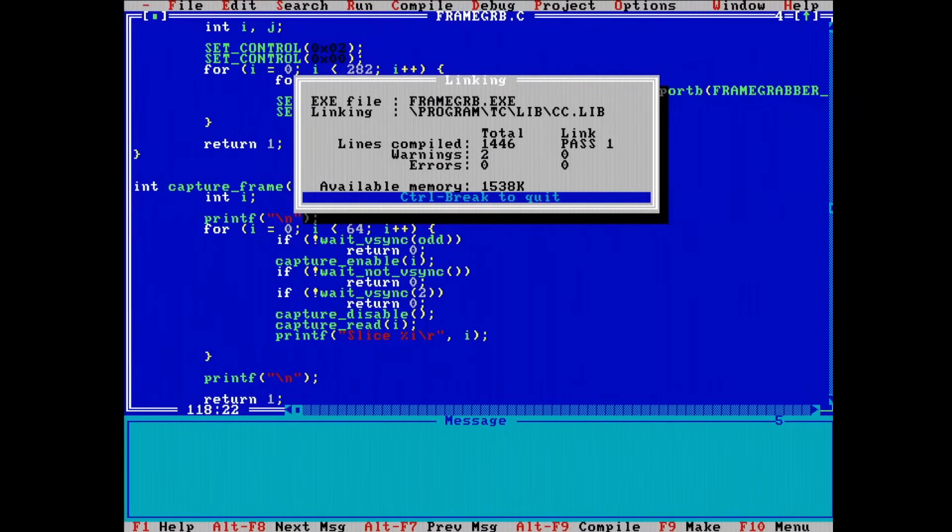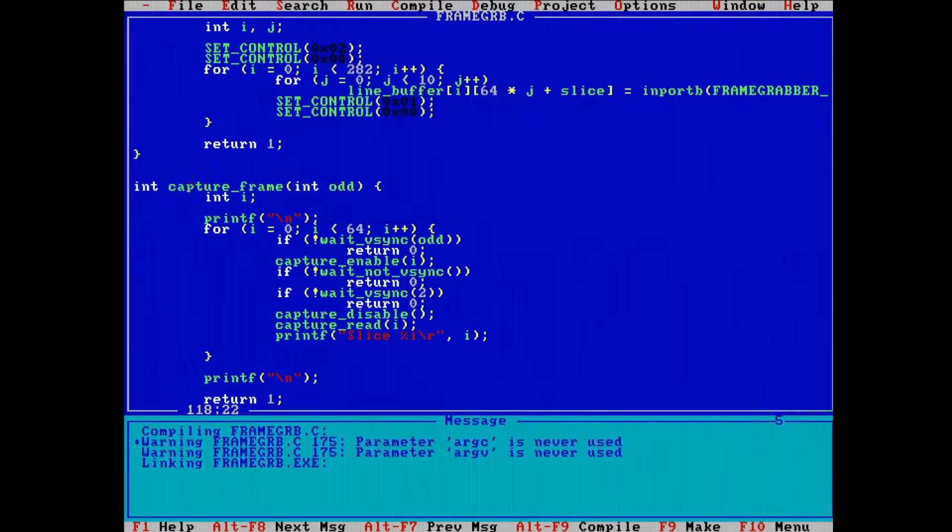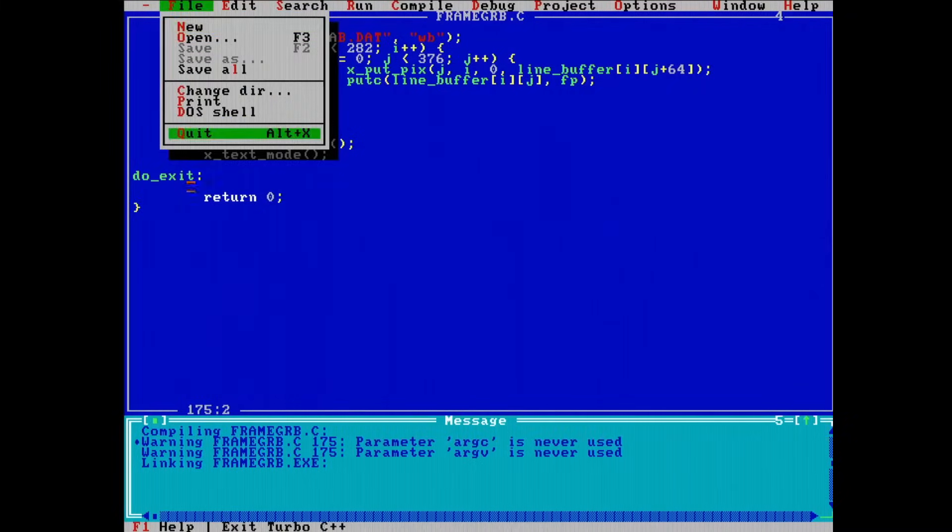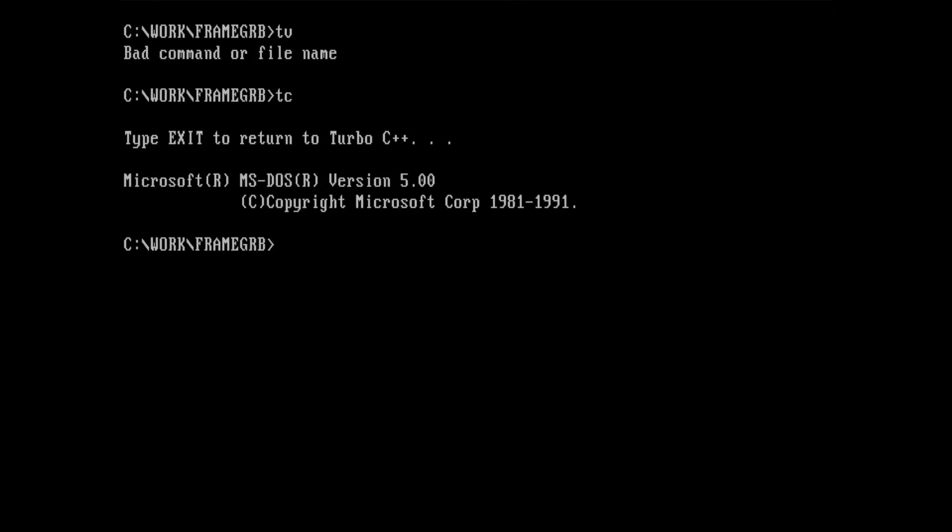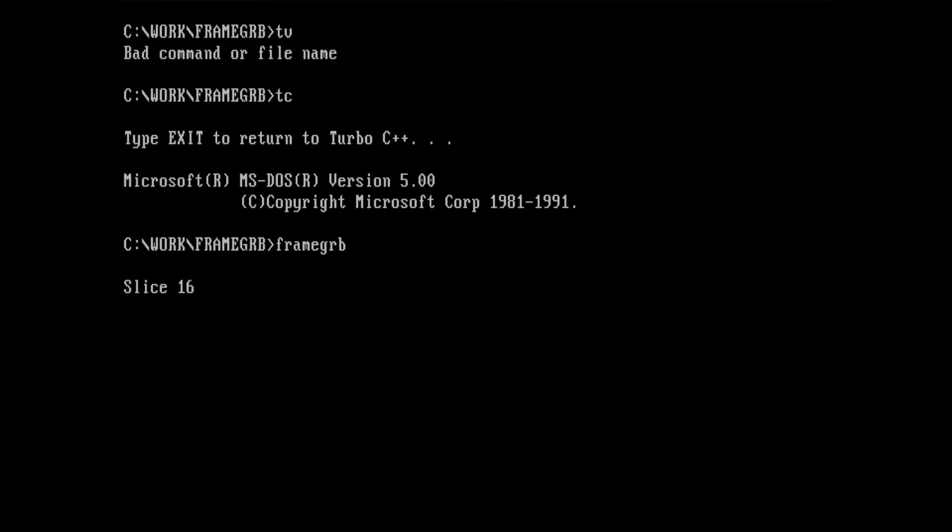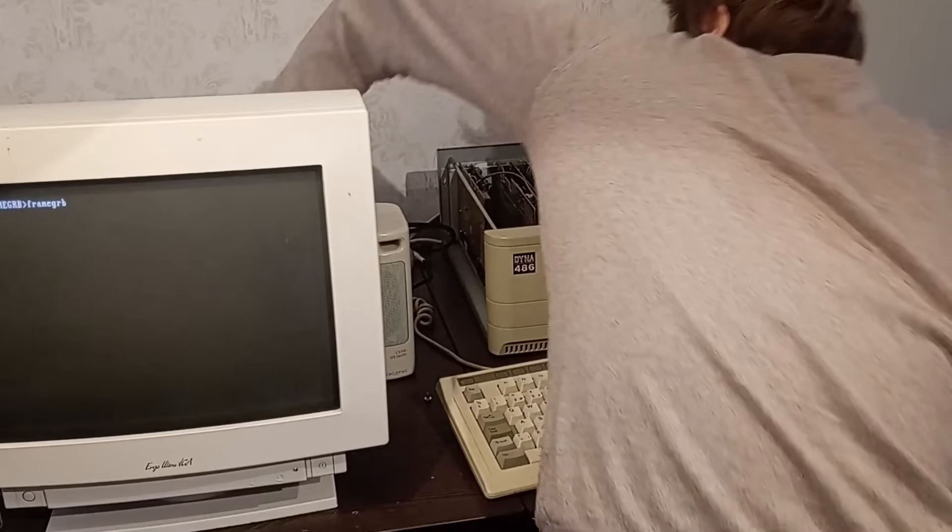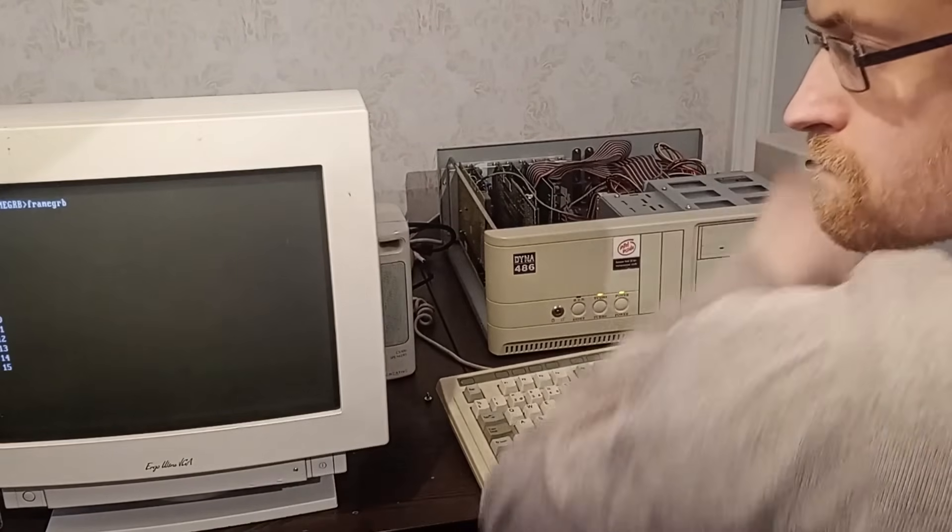I now got the sampling working, but I still had no image, just a blank screen with a tiny bit of noise on it. I eventually figured out that there was something wrong with the relays not letting the signal in. So I added a bodge wire to bypass the relay.